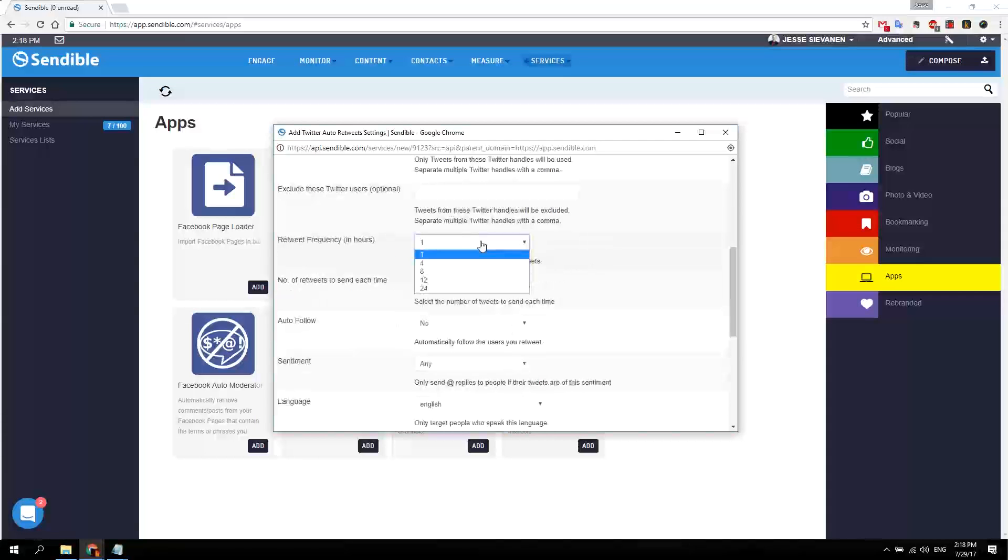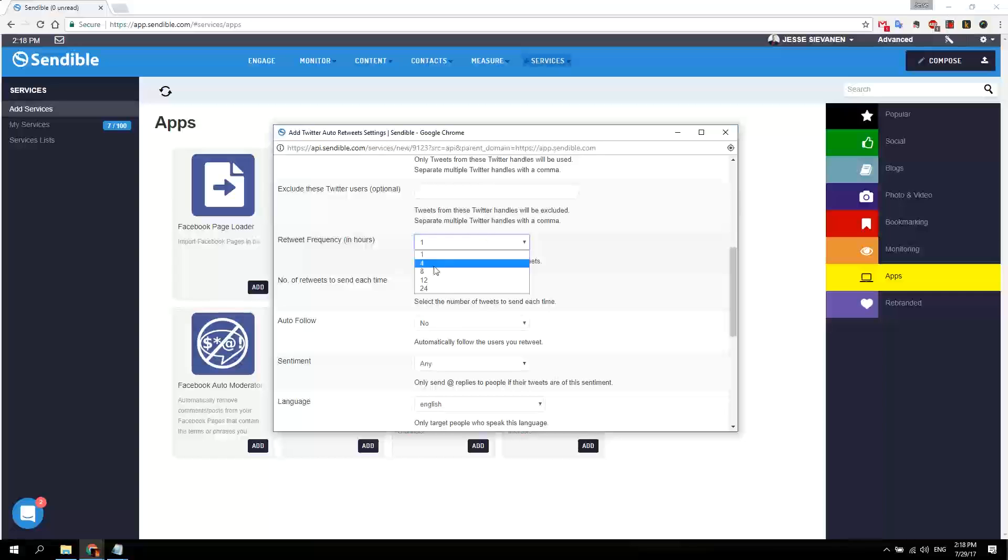And just in case, I'm going to put the retweet frequency to four, just to be sure I'm not spamming messages to my readers.